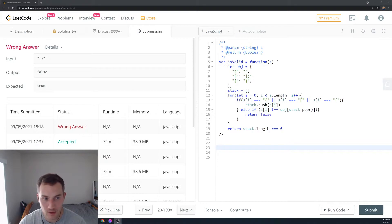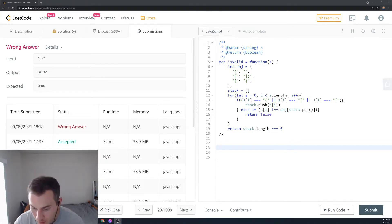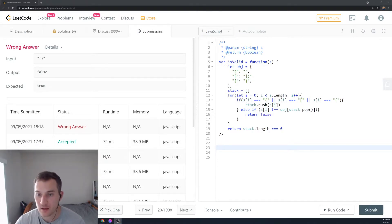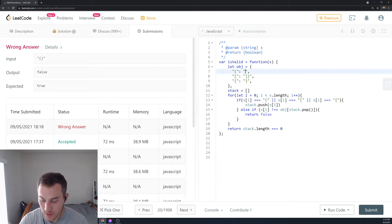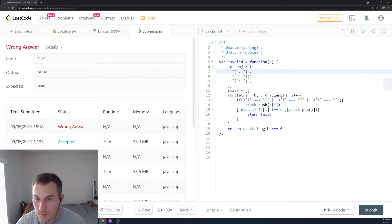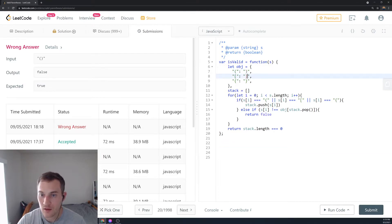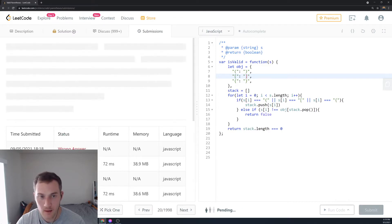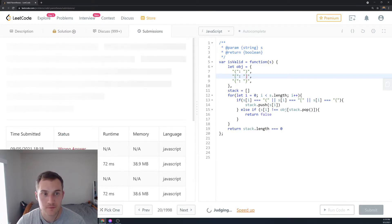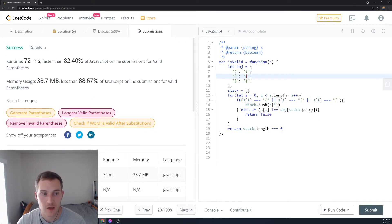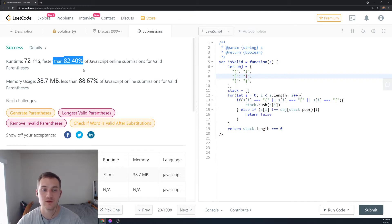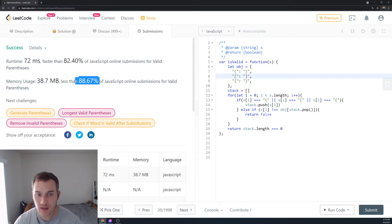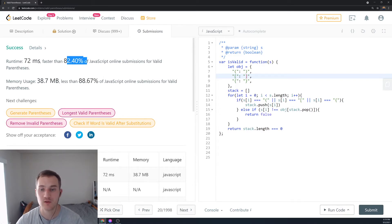Let's submit and see how we've done. Looks like we accidentally deleted a close parenthesis — let's fix that and submit one more time. We got 82nd percentile in speed and 88th percentile in memory.